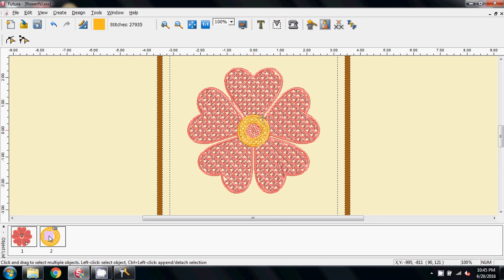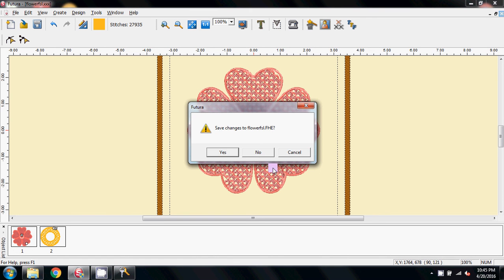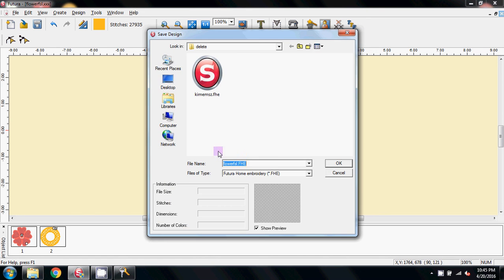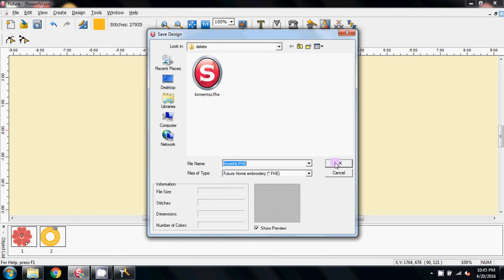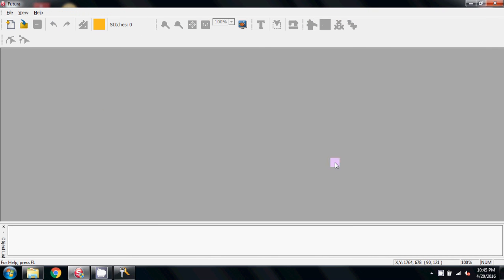You can see at the moment we've just got the two blocks, but we know there's a lot more colors in it than that. So I'm going to close that, Save Changes to the FHE, the Future Home Embroidery, yes, I'm going to say yes to that.